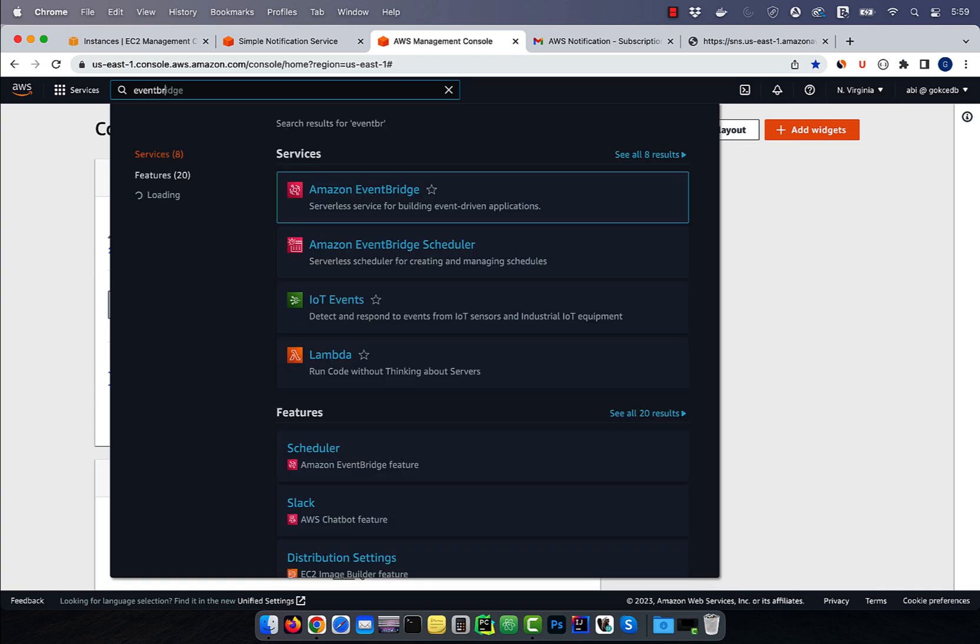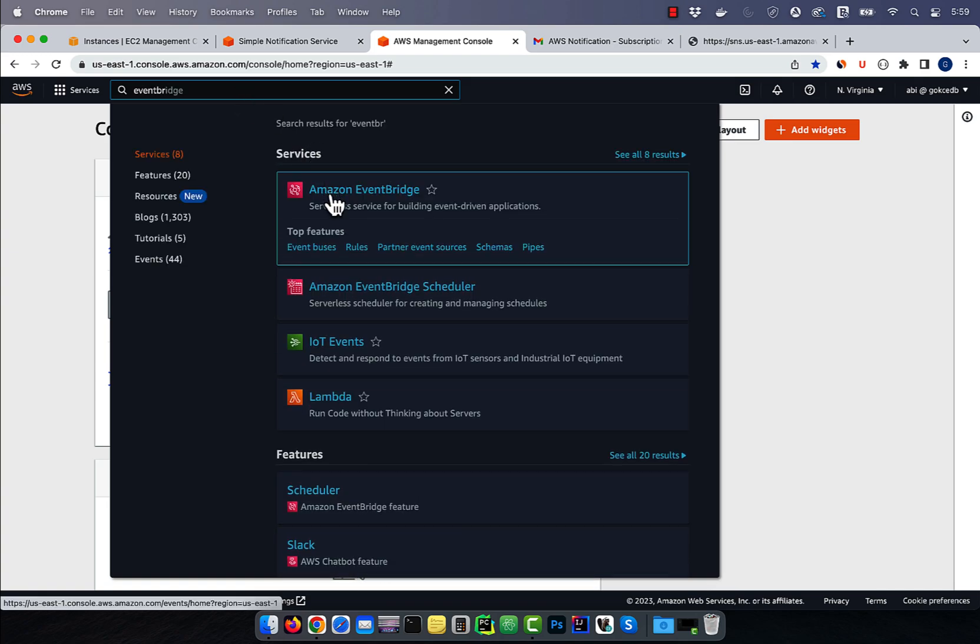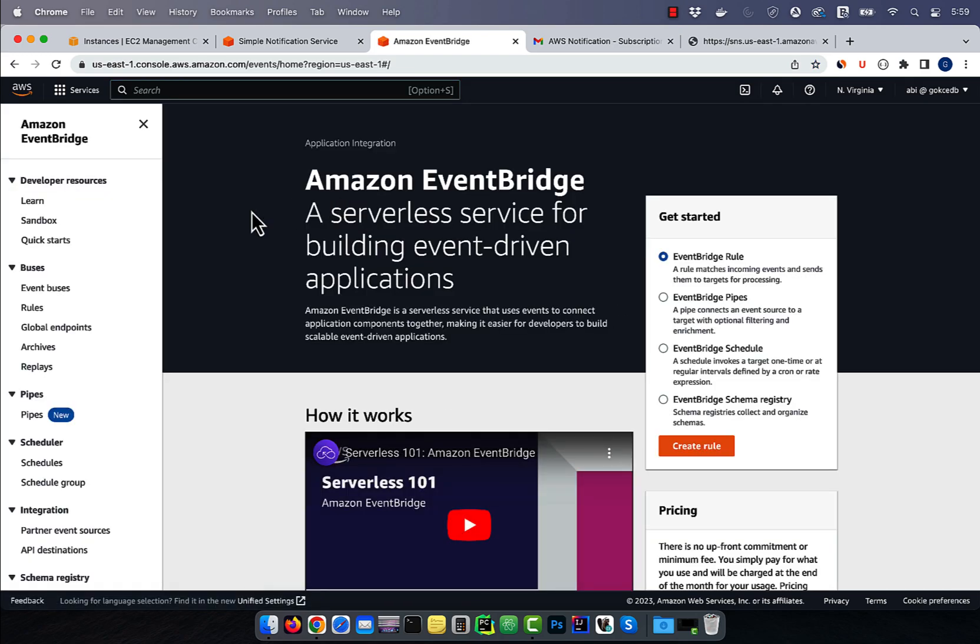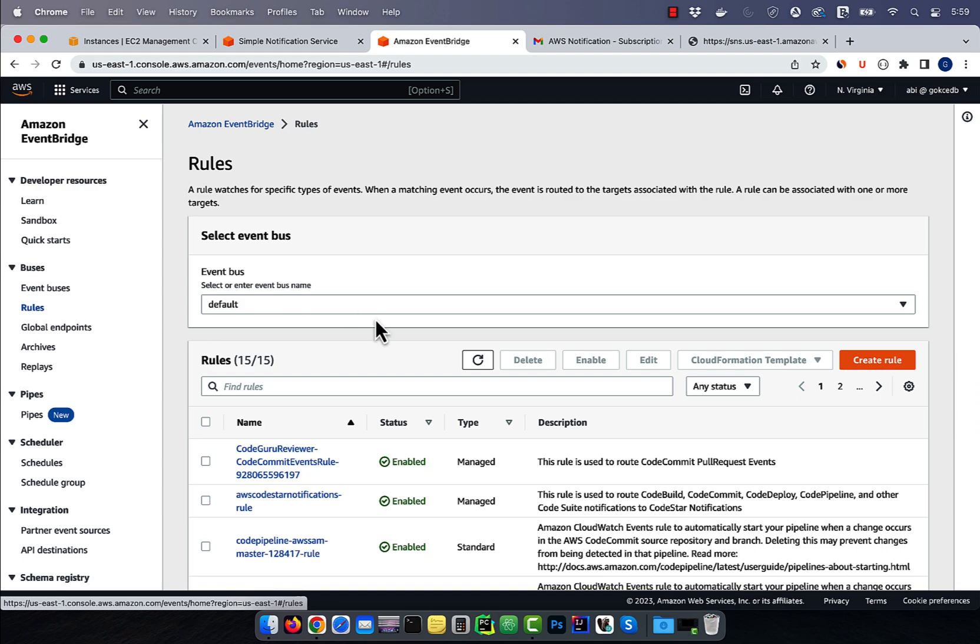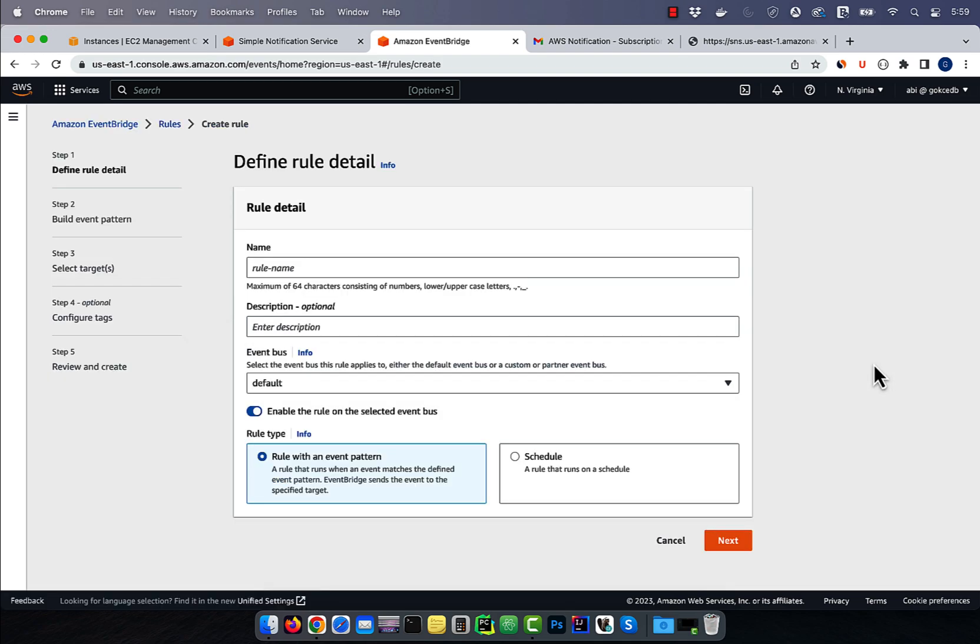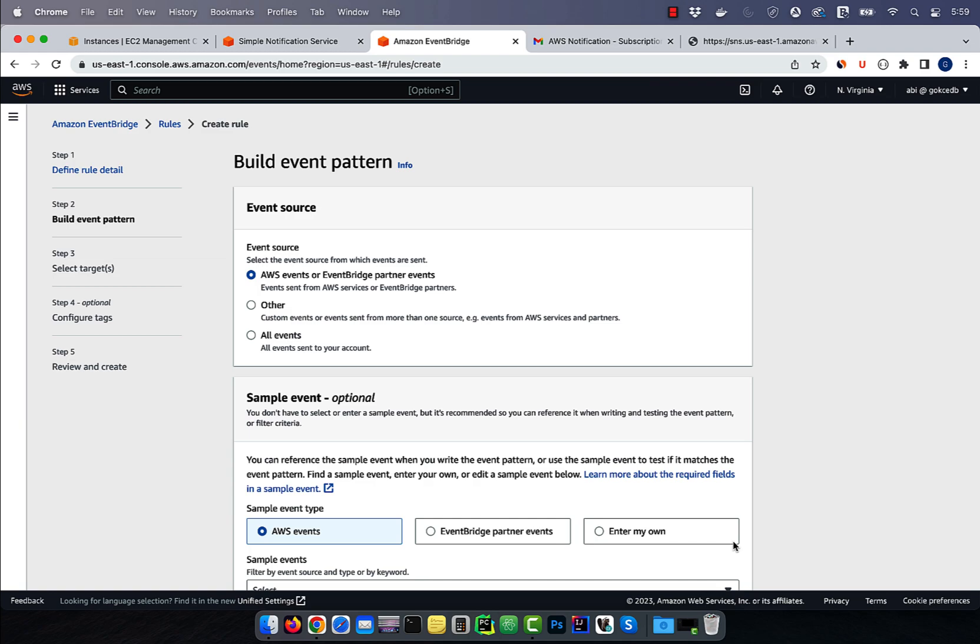Next, let's navigate to the Amazon EventBridge service, then click on rules, then hit create rule. Give your event a name, then select rule with an event pattern for rule type. Hit next.